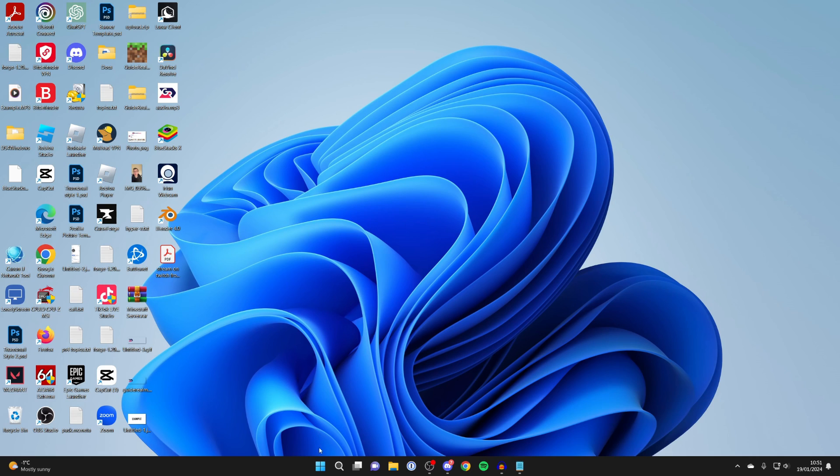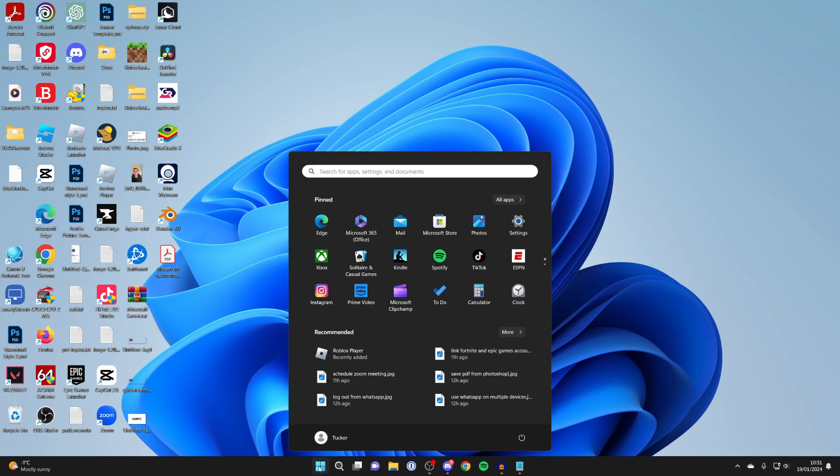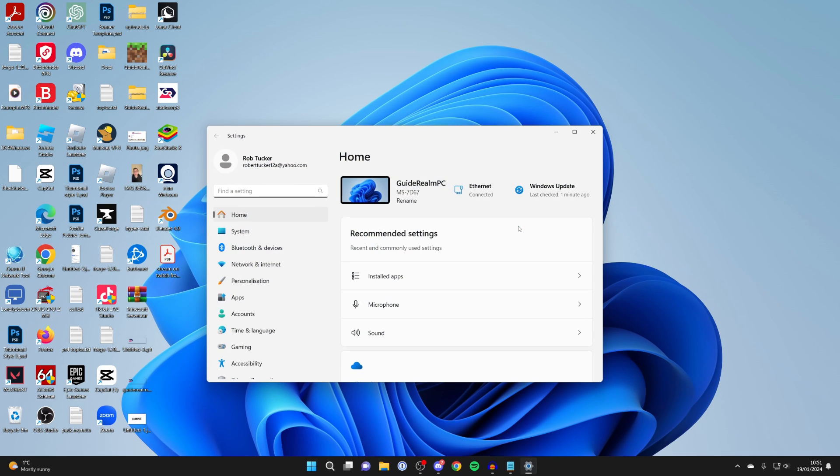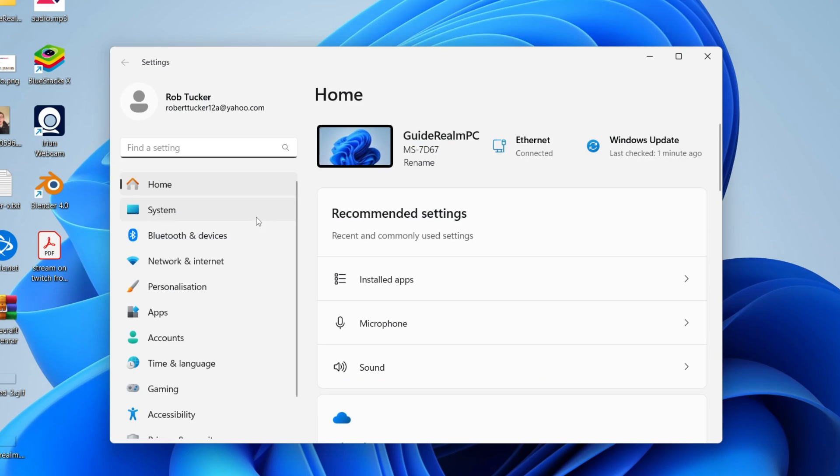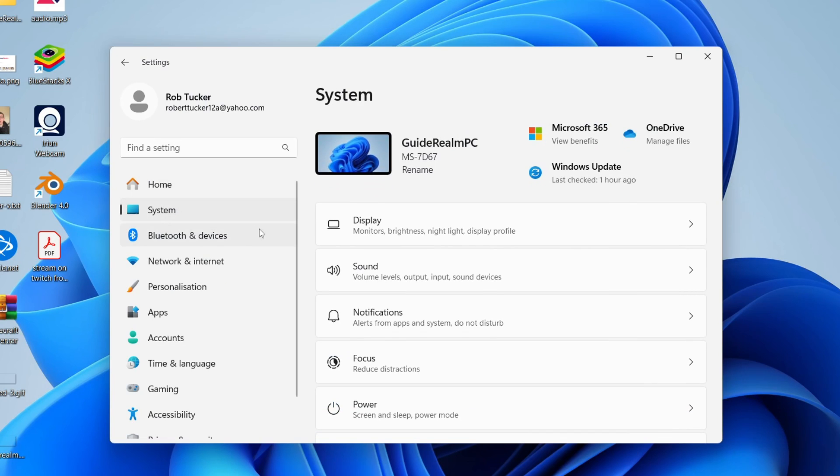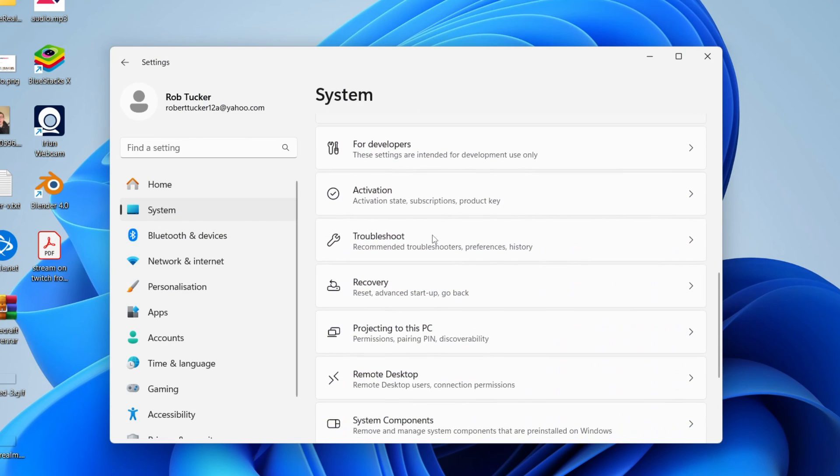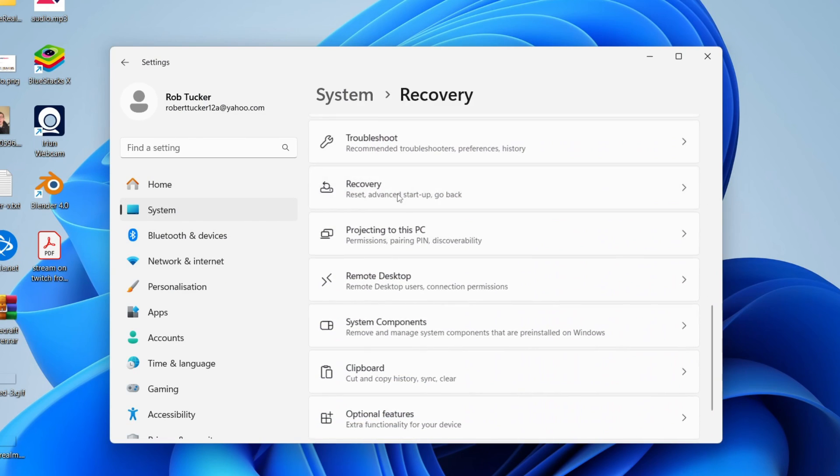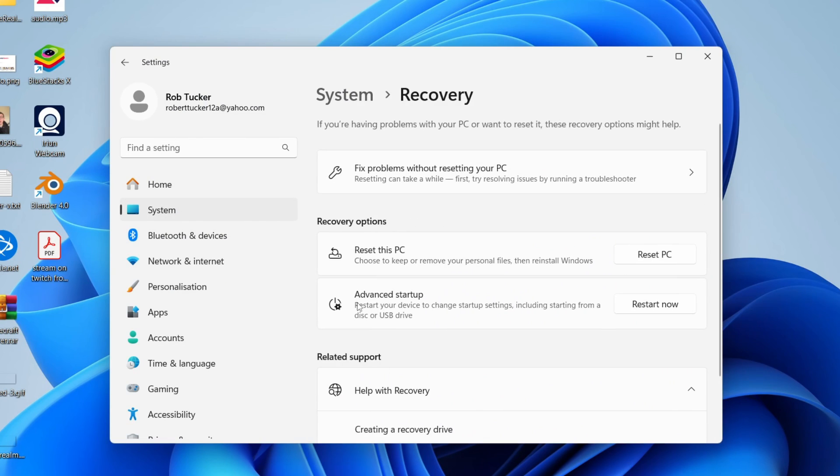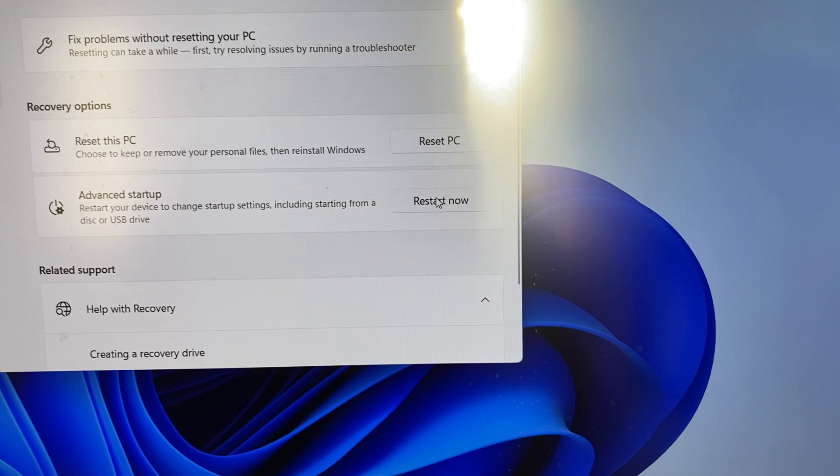To enter your BIOS the easiest way is to click on the Windows button at the bottom and then click on settings. Head over to the left and click on system, then scroll down until you see recovery. In recovery, go to advanced startup and click on restart now.